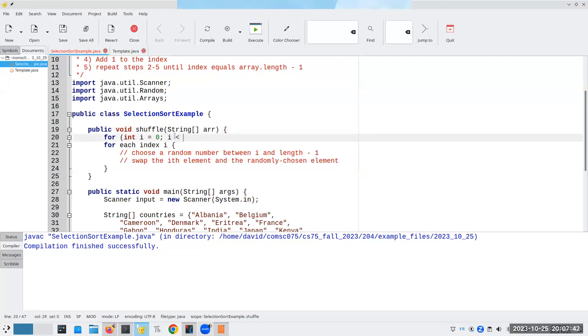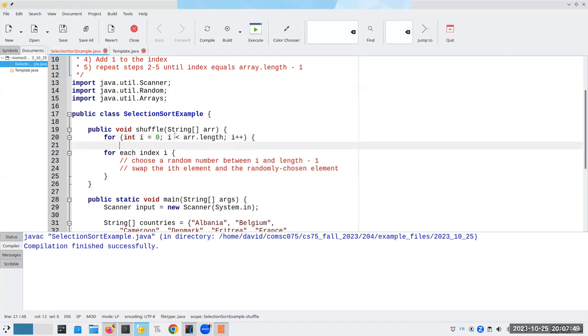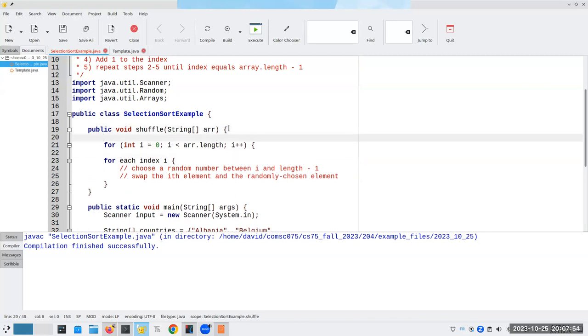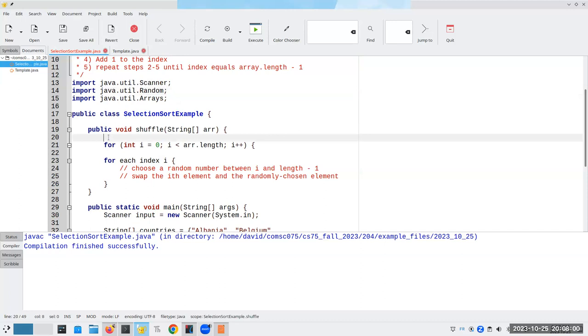For i is less than array.length, and we go to the next one. Now we need to choose a random number, which means we need a random number generator. We've imported java.util.random, so let's create a random generator.